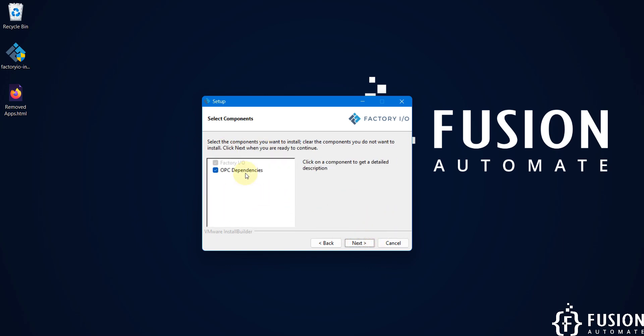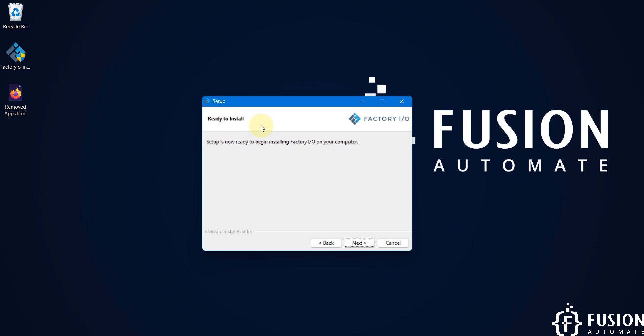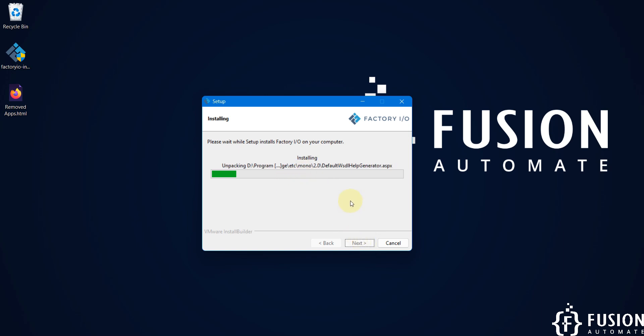We are going to install the OPC dependency so I will tick this and just press next. Here you can see we are ready to install the Factory IO on our system, so we'll just press next and it is started installing.